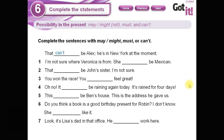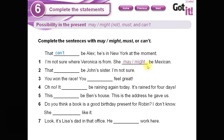Now take a look at the exercises. Think for a minute and then we start working. Look at the example: 'That can't be Alex — he's in New York at the moment.' Estoy completamente segura de que no es Alex porque él está en otro lugar. Each sentence also has clues to guide you. Number one: 'I am not sure where Veronica is from. She... Mexican.' No estoy segura. She may or might be Mexican.